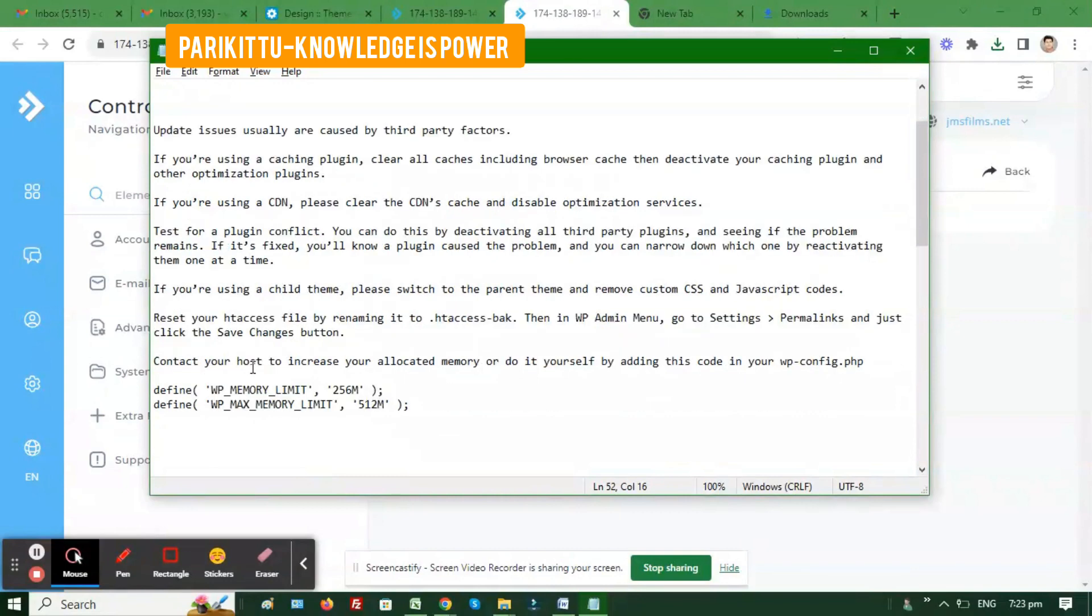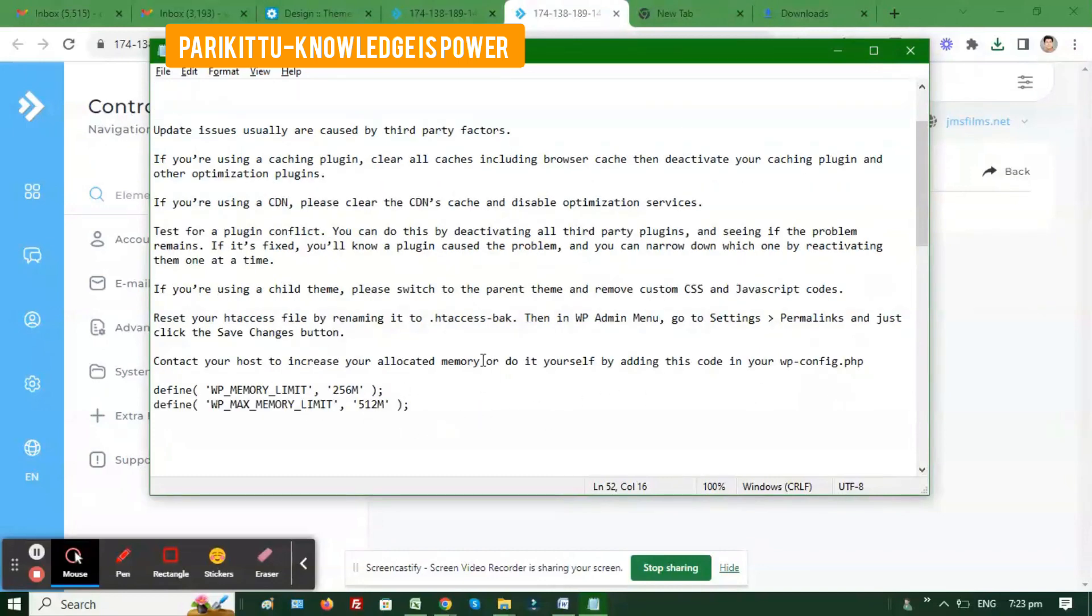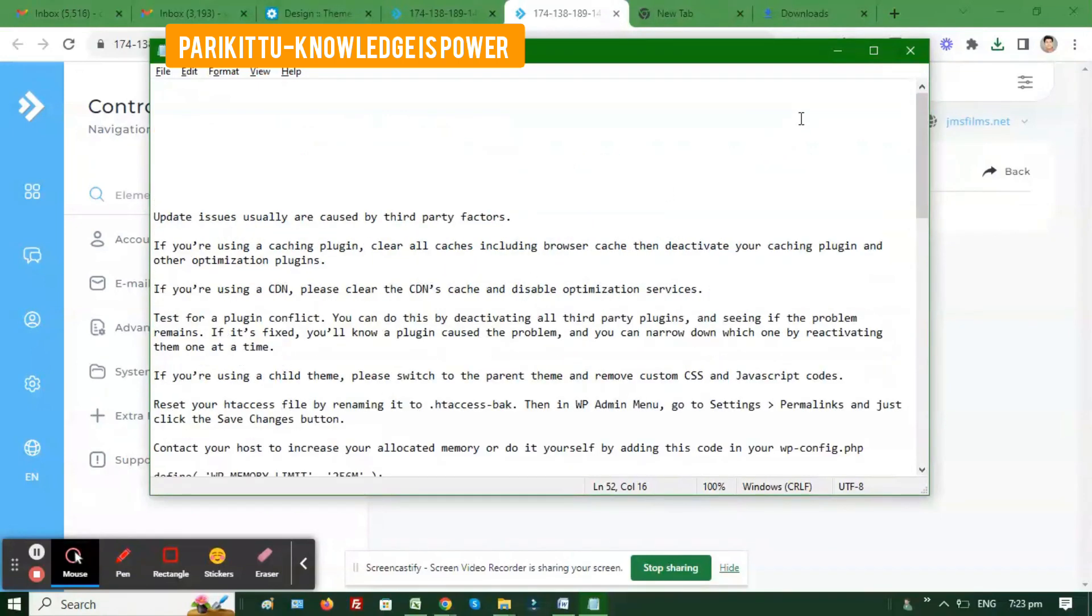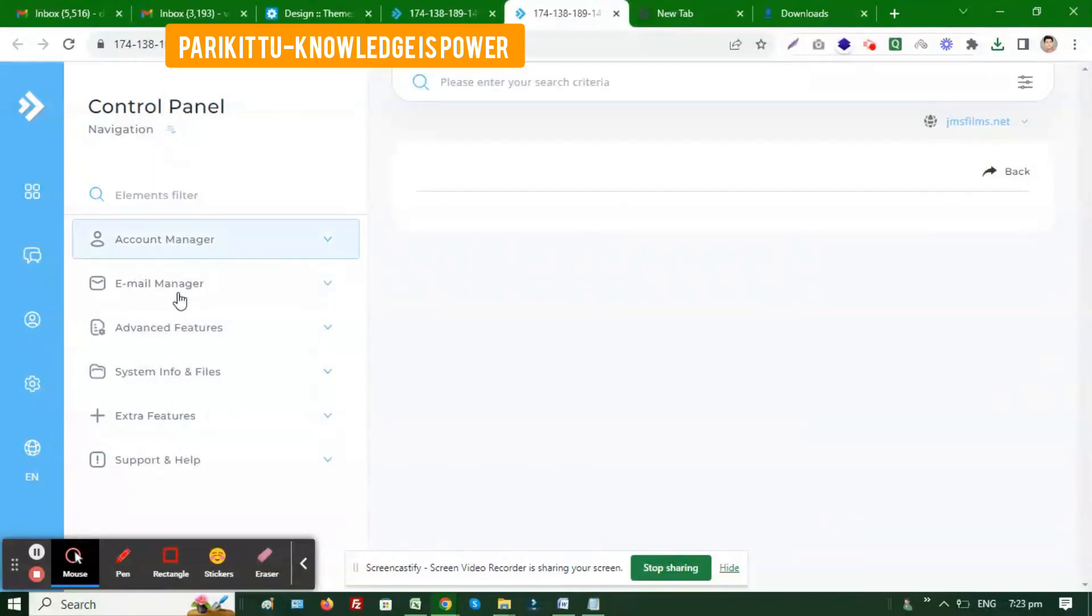Test for plugin conflicts. See if you have any configuration issues in CSS or JavaScript. If your server is not using enough memory limit, you have to add that memory limit into the wp-config.php or php.ini file.